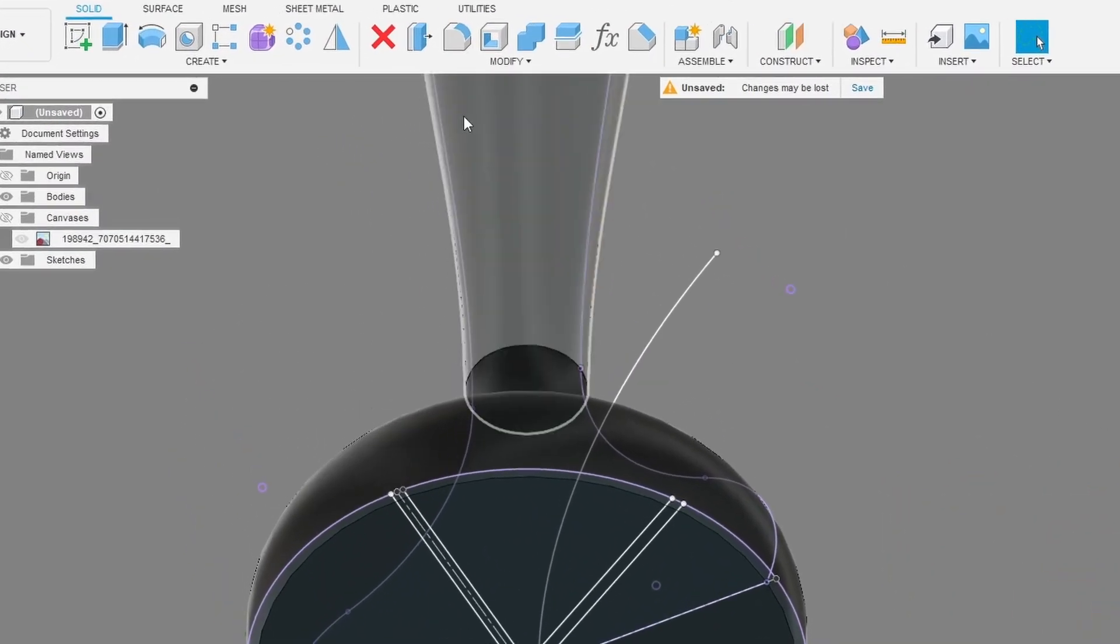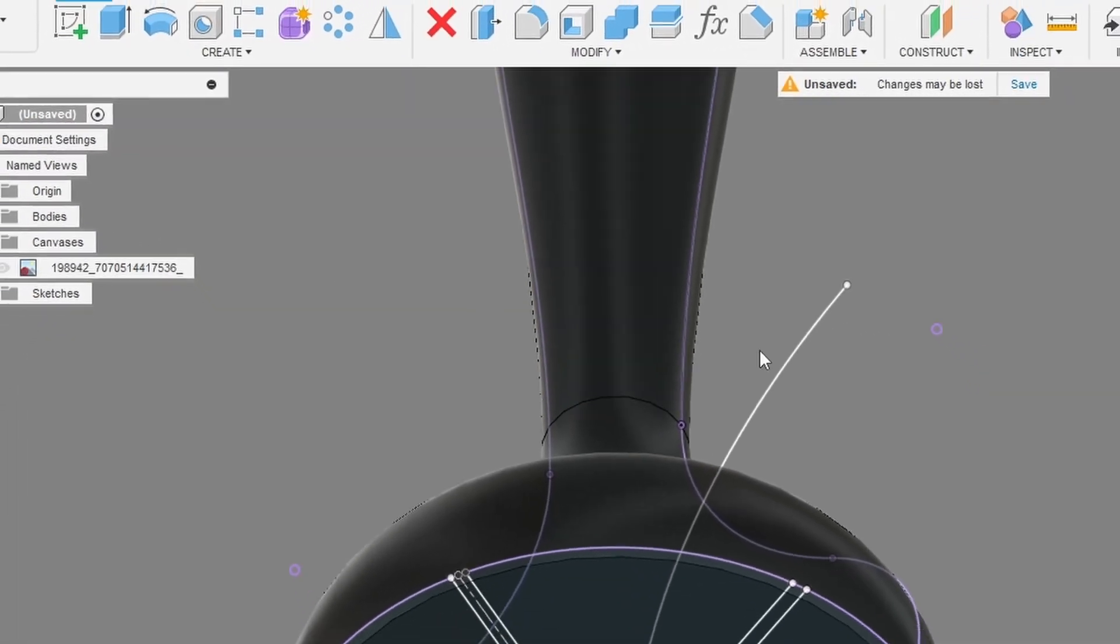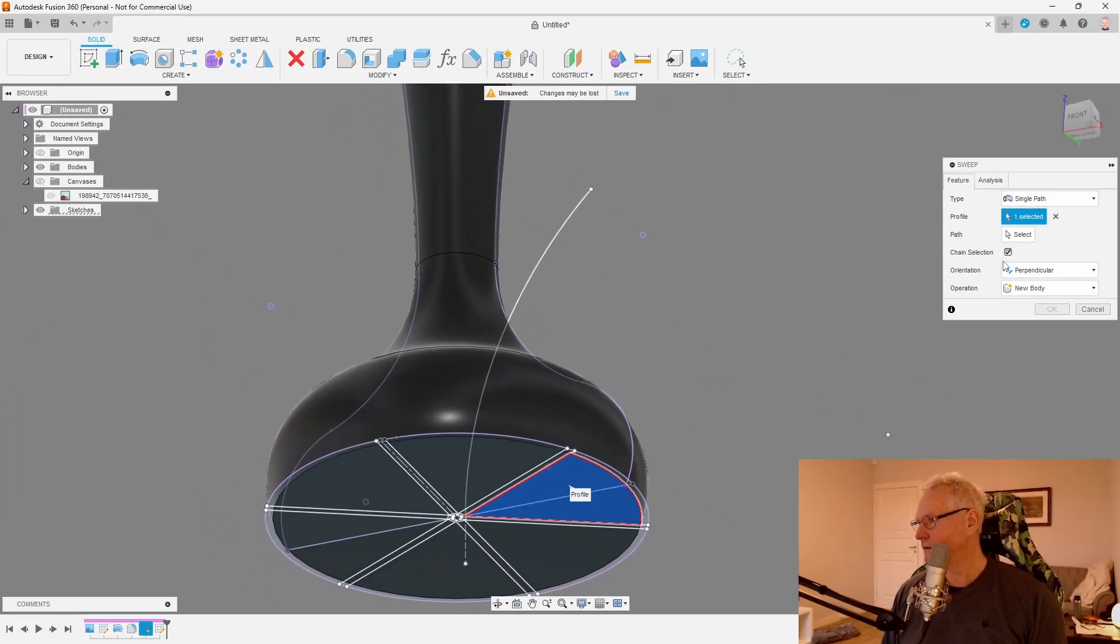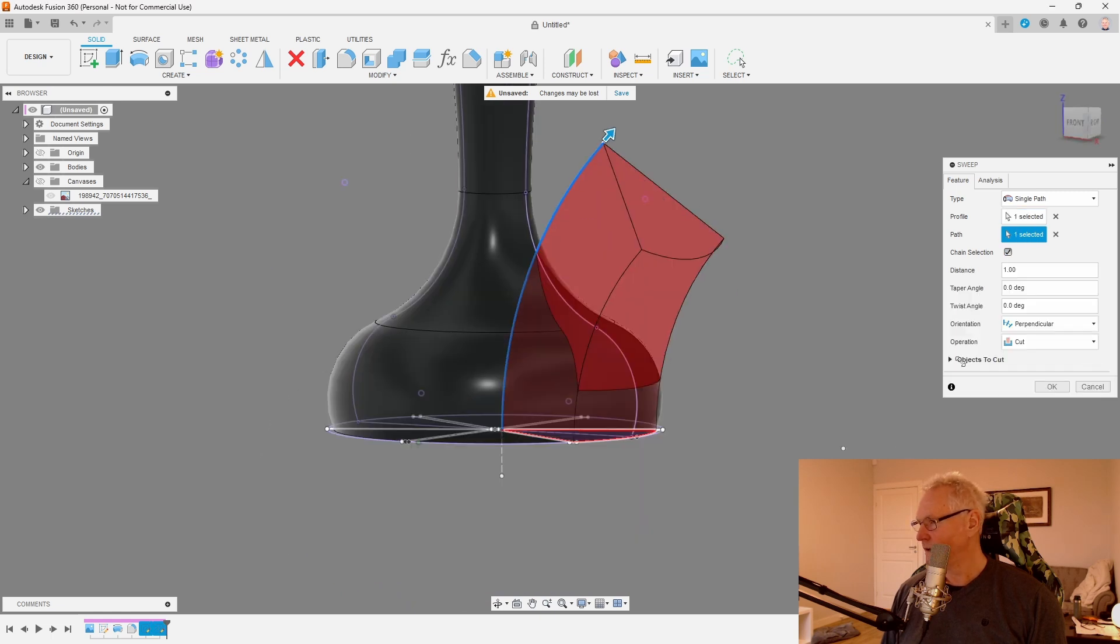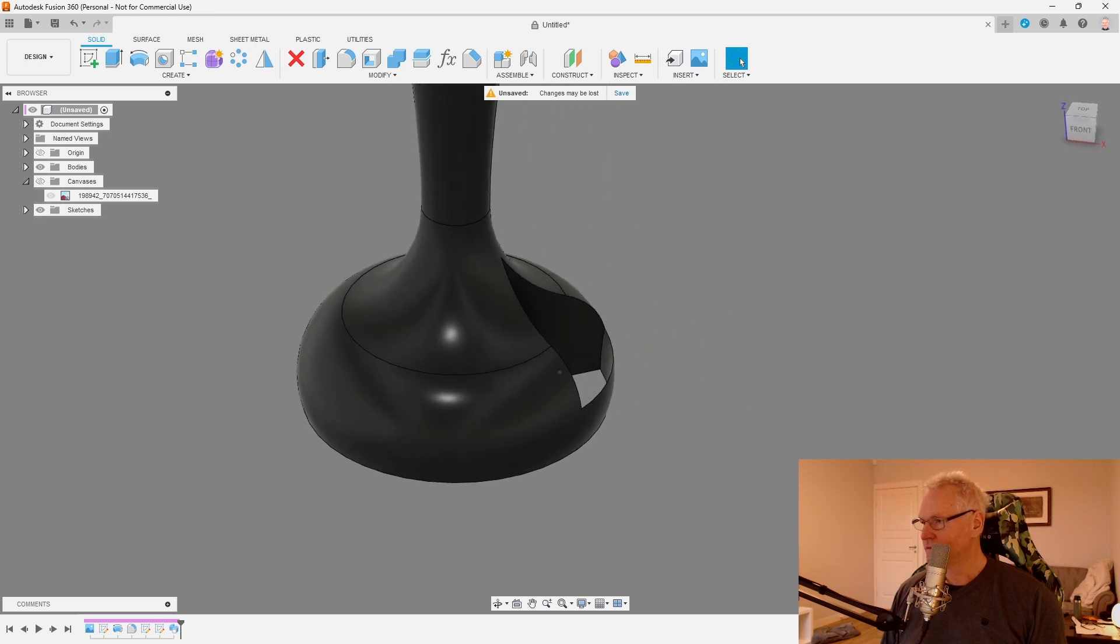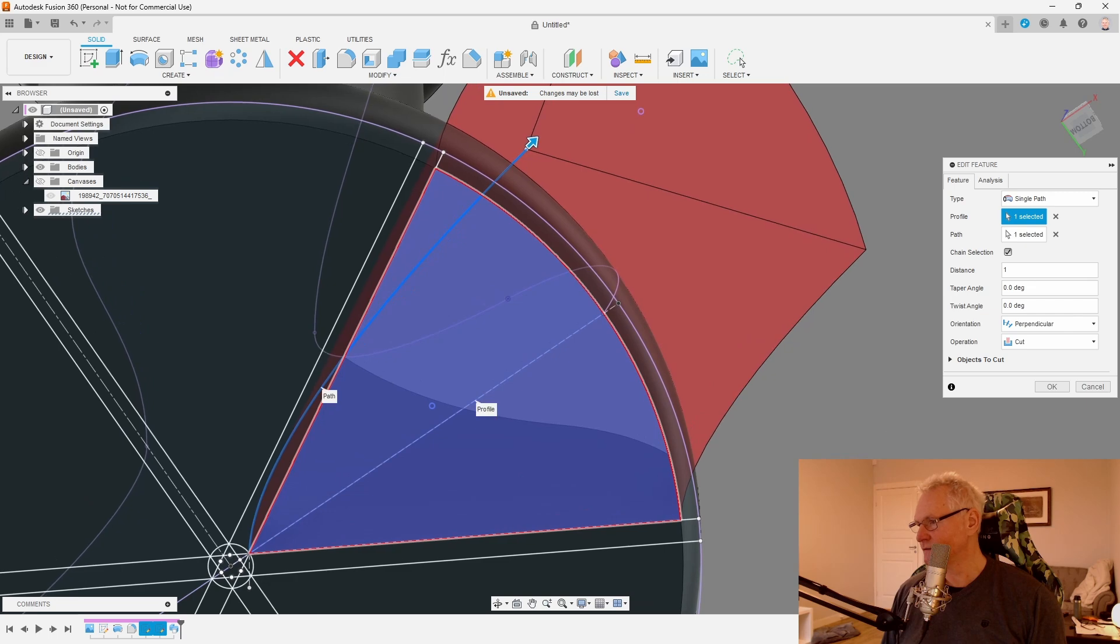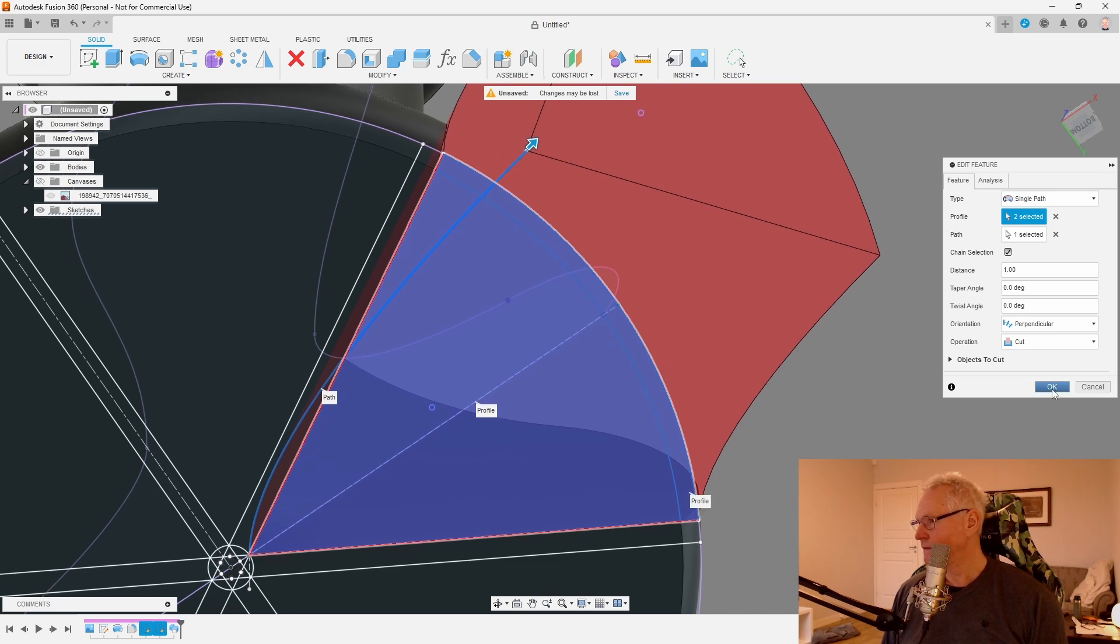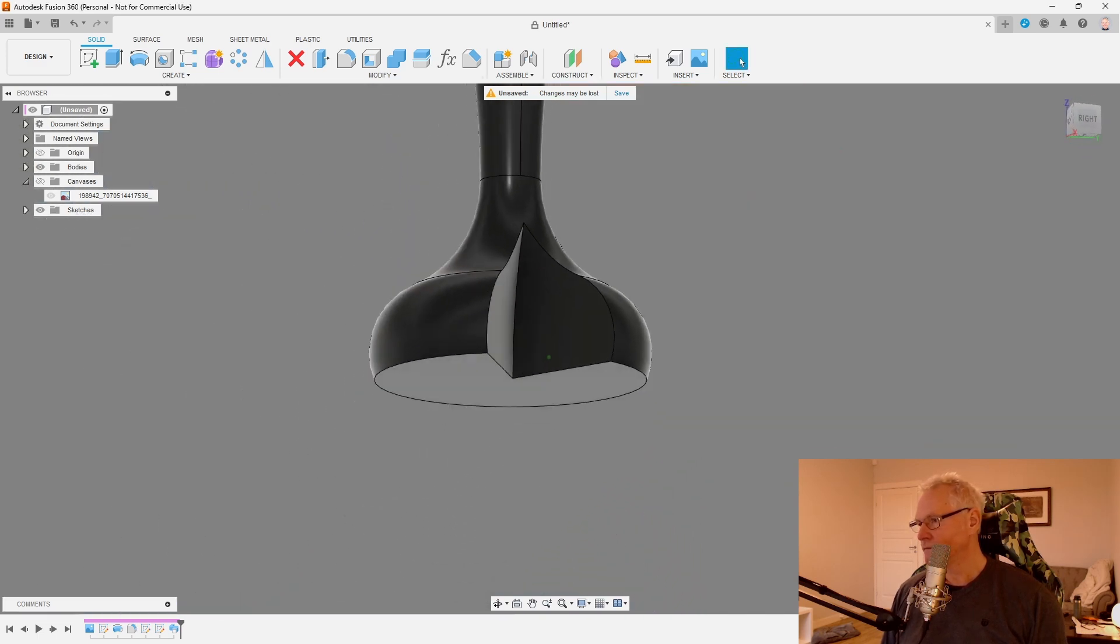Let's go with create and sweep. We want this profile. And path to be our arc. And we want of course this to cut. So it didn't take everything. We didn't get our outer profile. So let's just add this. There you go.